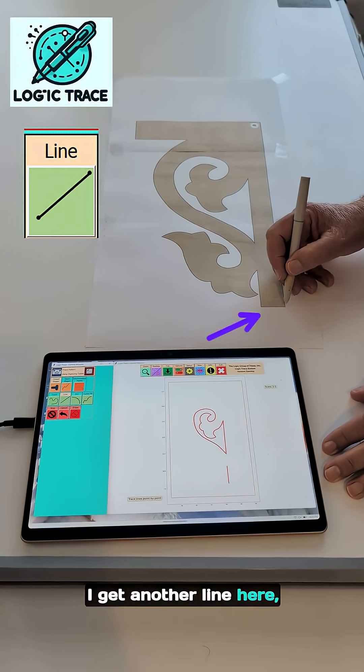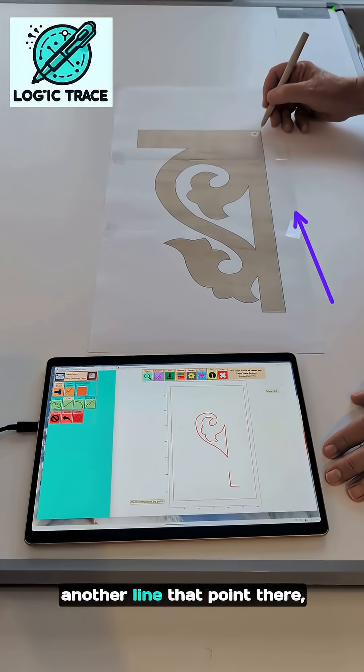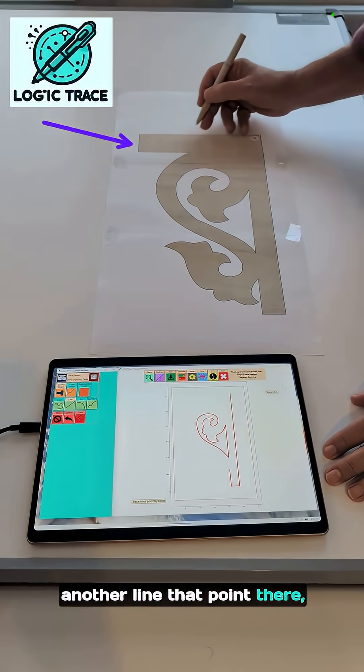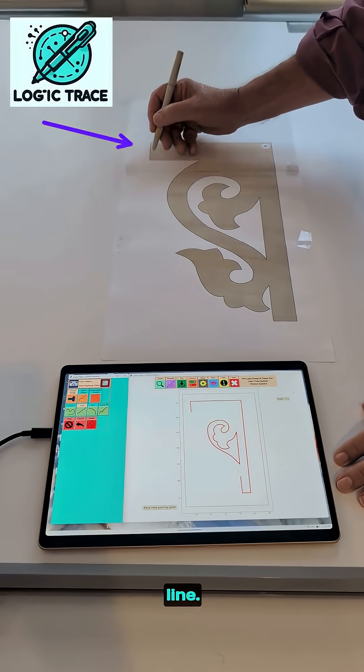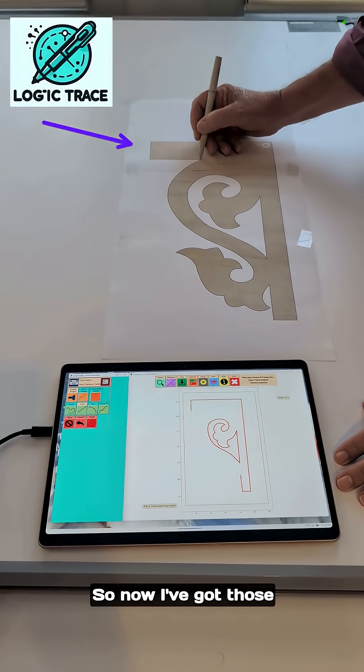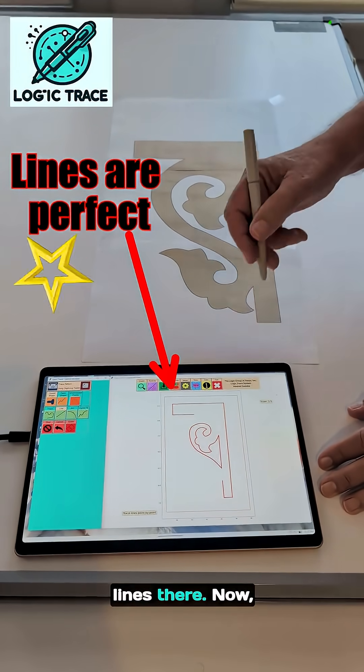I got another line here — click that point there, another line, that point there, another line, point, line, and a line. So now I've got those lines there.